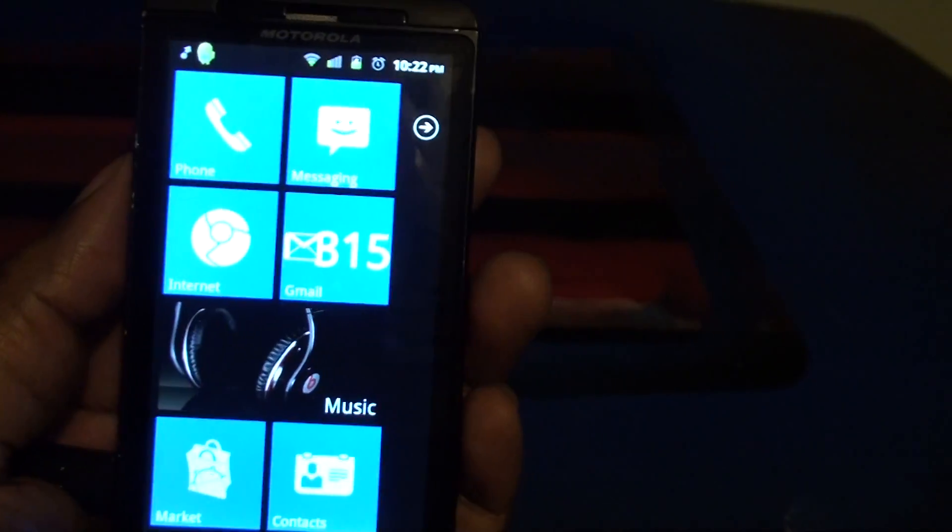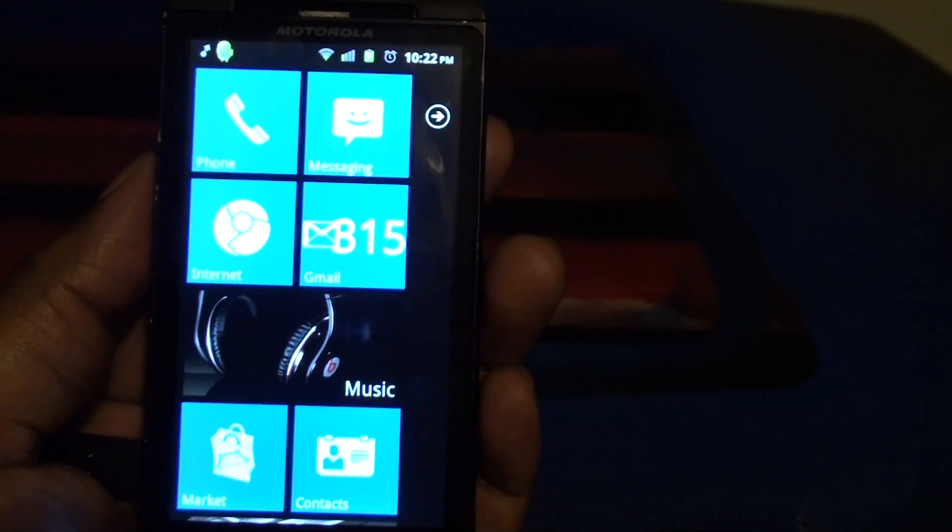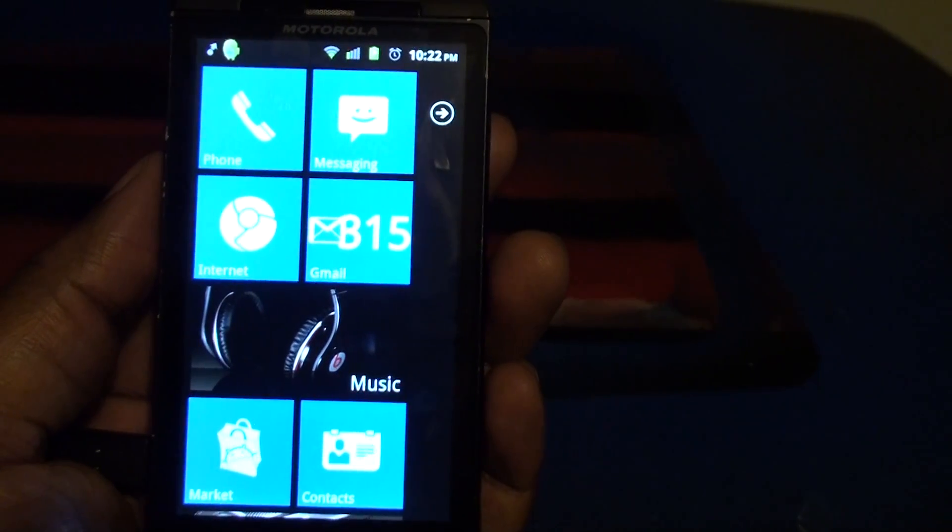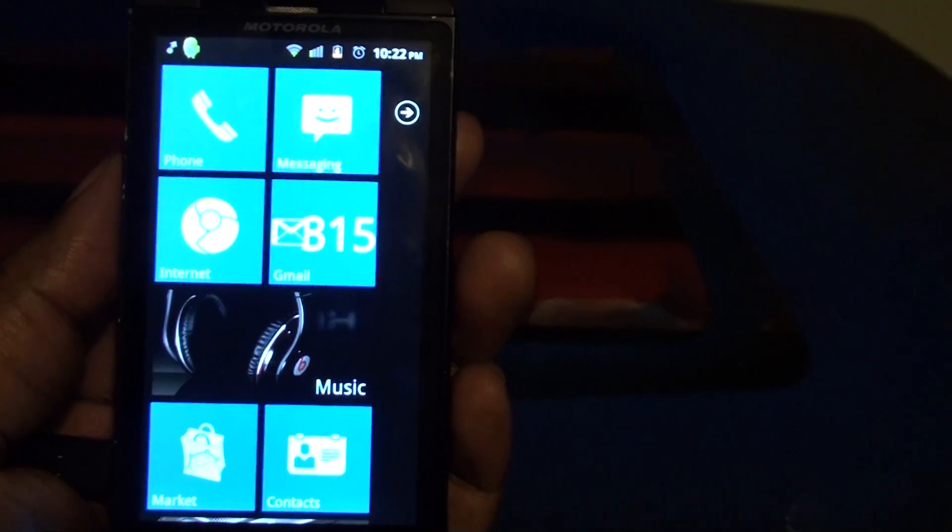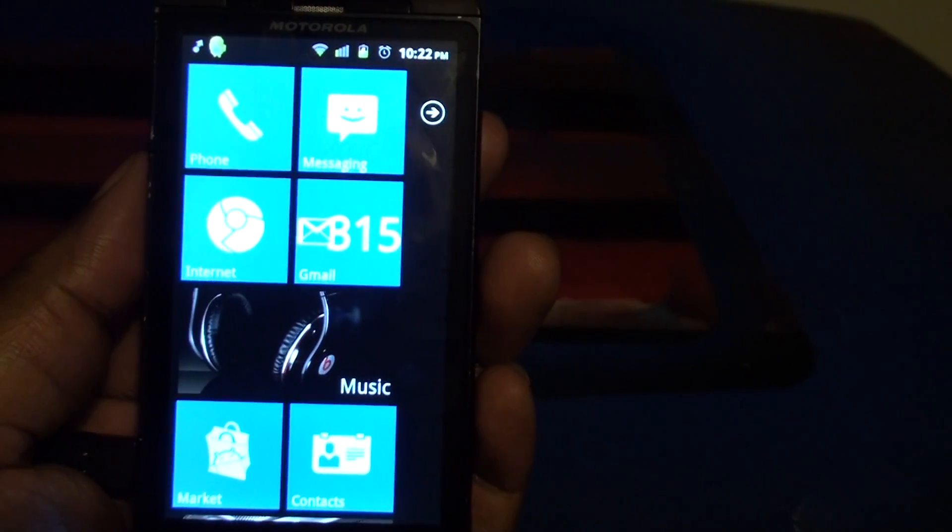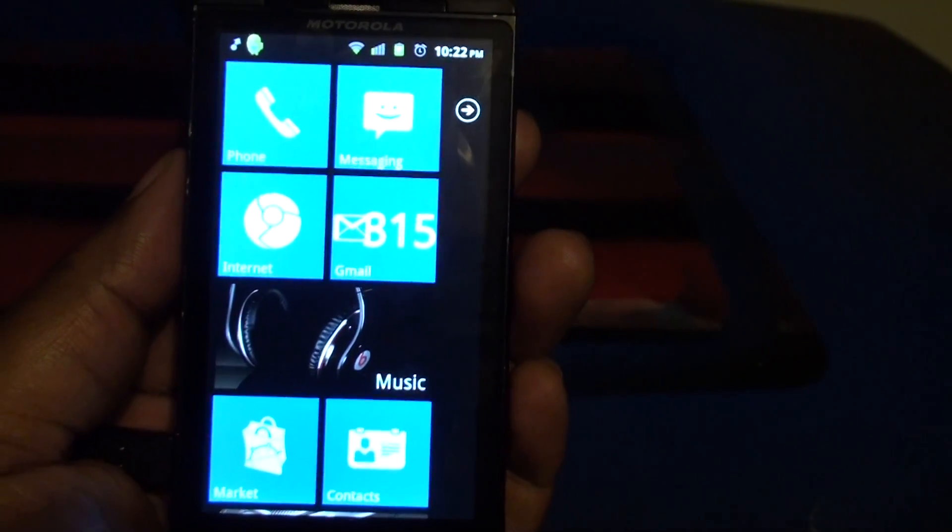Hey everybody this is Mr. Capcom for the Tech Messenger and this is a quick review of Launcher 7 for Android. It's a home replacement app.